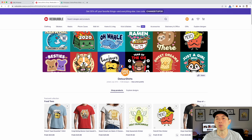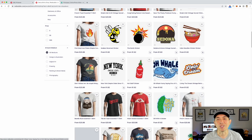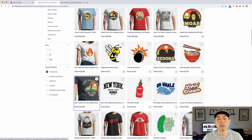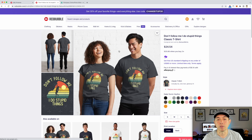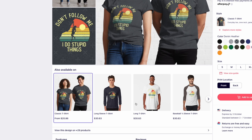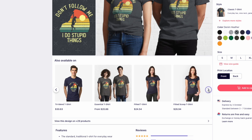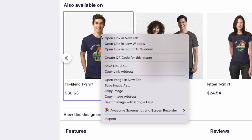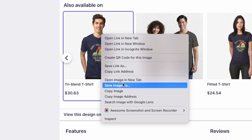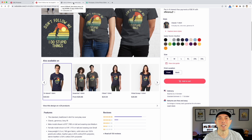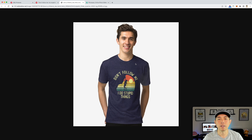Let's do it for Redbubble first. Go to your Redbubble store, pick any item — let's say a t-shirt or a sticker. When you scroll down you'll see a lot of pictures; pick whichever one you want. Right-click on it and select Open Image in New Tab. This may be slightly different on PC — I'm on a Mac — but the idea is the same.